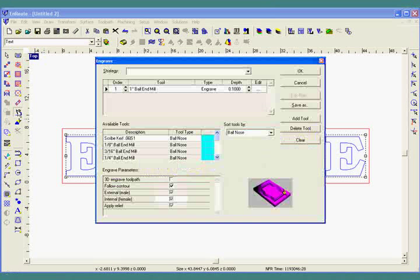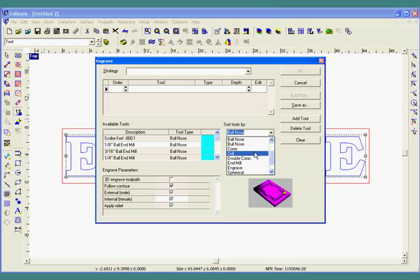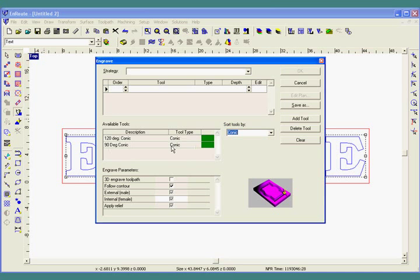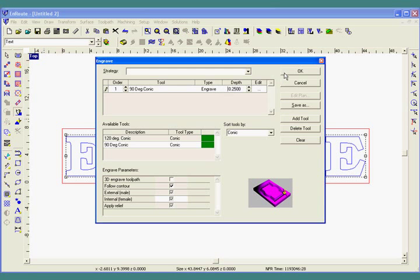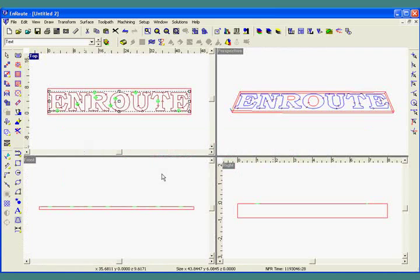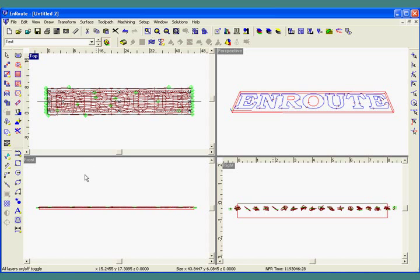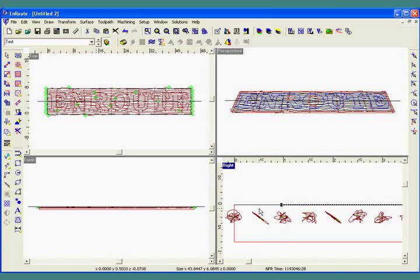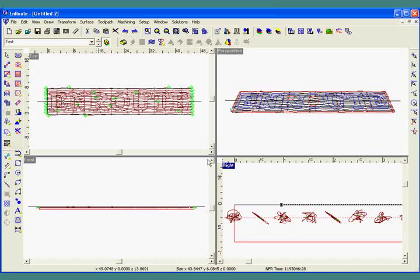Now I'll go to the engraved toolpath and clear what's already there. I'm going to choose a conic tool to put a little chamfer around the outside of the part. I'll double click the 90 degree conic and enter a depth of 0.25. If I hit OK here, I can go to the side and get a feel for how deep this is cutting. And if I turn on both layers, I can take a look at where exactly my other texture will be created. If I create this engraved at the top of the plate, some of the texture will remove it, so I'm going to move the engraved toolpath down a little bit farther into the material.